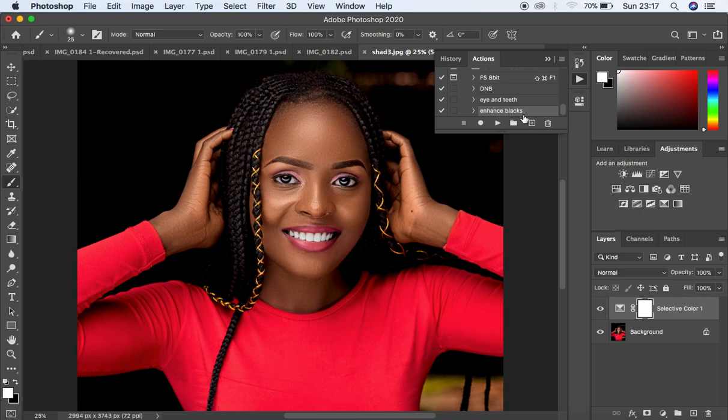This is how to create and save your frequency separation or skin retouching actions to speed up your retouching processes. Don't forget to create your own actions — I know many people will ask me to give them out for free, but it's better that you create your own so that even if you lose them, you can sit down and recreate them from scratch. If you found this tutorial helpful, subscribe to this channel, leave a comment, and keep practicing. This has been Ron from Ronix Photography — thank you for watching and I'll see you in the next video.